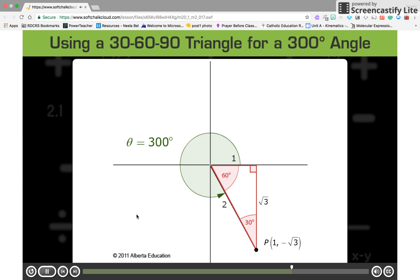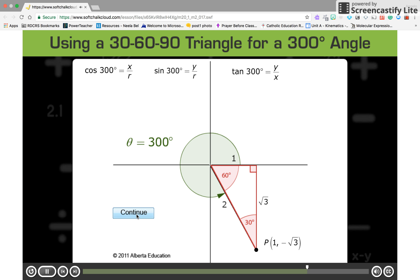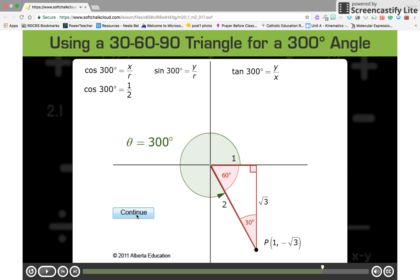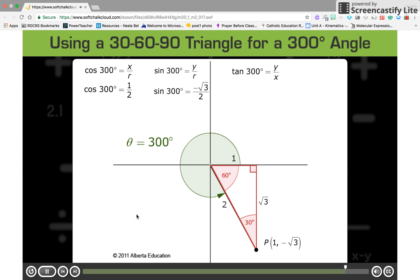At this point, you know the x and y-coordinates of point P and point P's distance from the origin. So you can now determine the cosine, sine, and tangent of 300 degrees. The cosine of 300 degrees is equal to the x-coordinate of point P divided by the distance from P to the origin. The sine of 300 degrees is equal to the y-coordinate of point P divided by the distance from the origin. The tangent of 300 degrees is equal to the y-coordinate of point P divided by the x-coordinate of P.